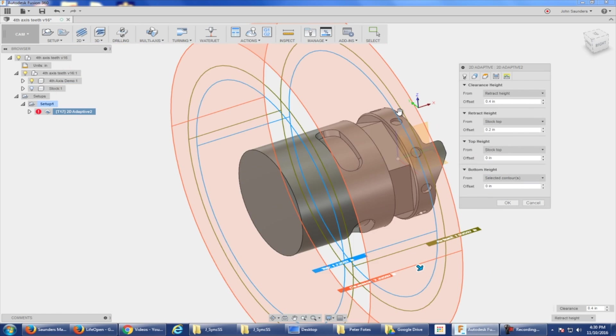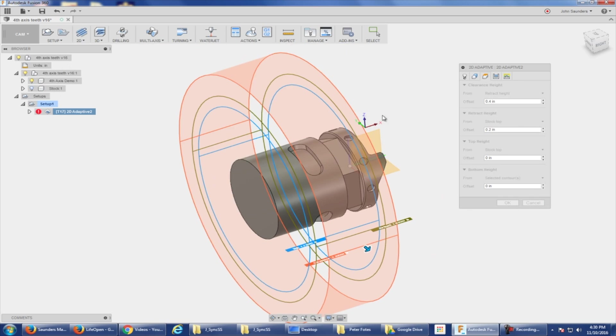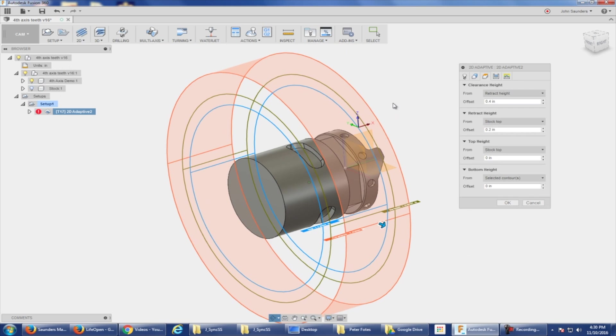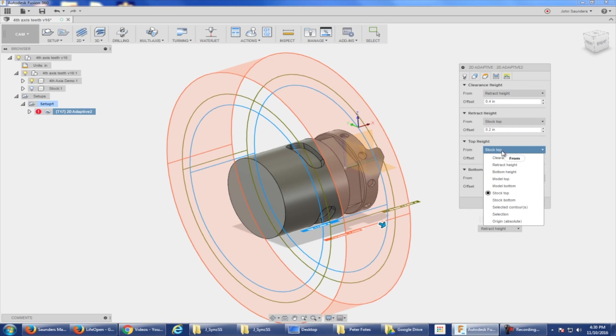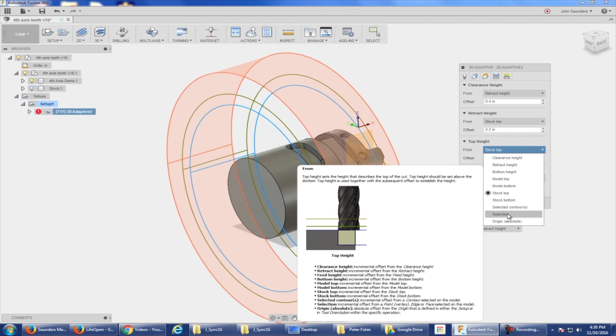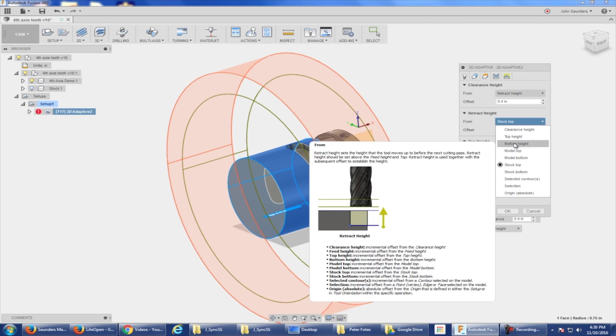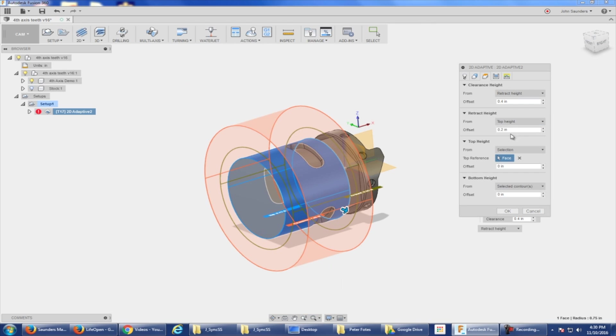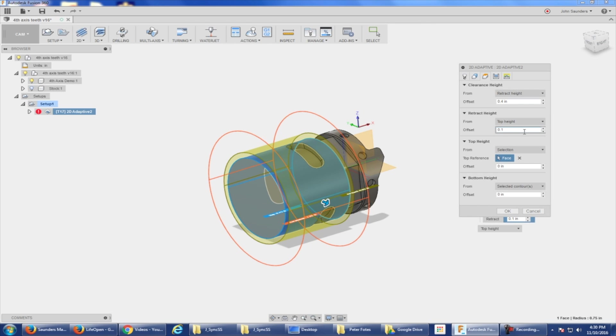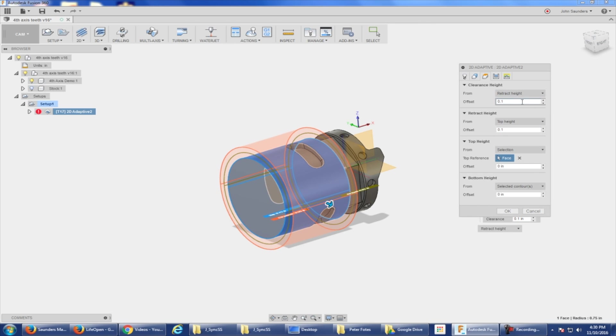Edit heights. Something kind of weird going on with why it's got such a tall lead out. So let's change our top height to selection and I'll click this. Retract height, let's do it from top height and I'll just say 0.1. And then clearance height from retract height of 0.1 as well. Let's see if that gives us an error.